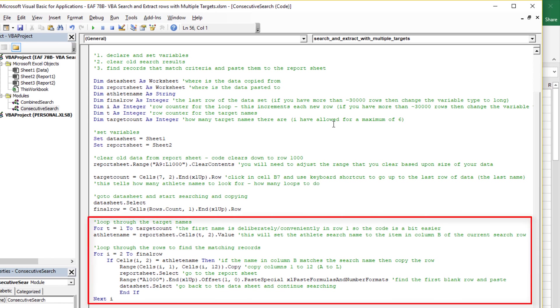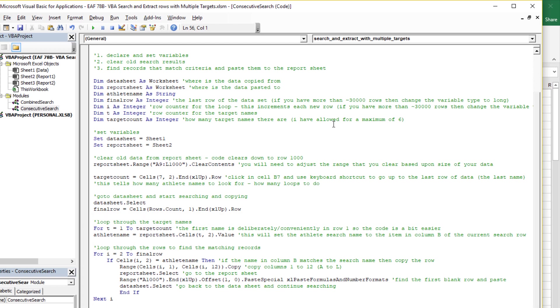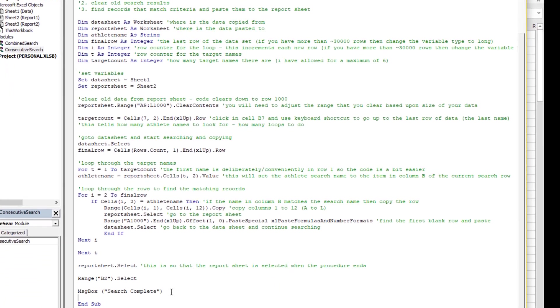For T equals 1 to target count. So 1 is the first name, and target count is how many total names you have. So I left room for six names. And the loop starts with the first name; it goes through every row in the dataset. That is the second loop here. Once it gets to the end of the dataset, it goes back to the beginning and starts again with the next name.